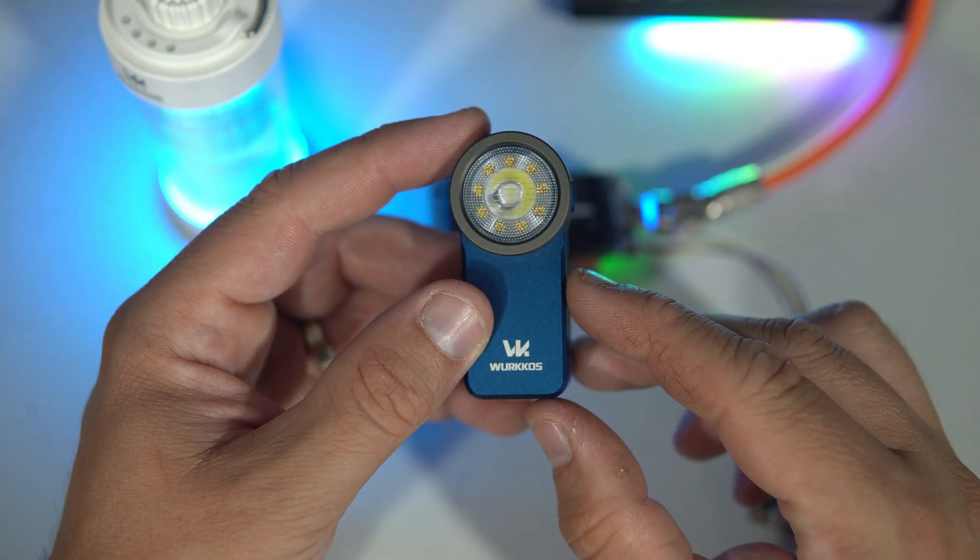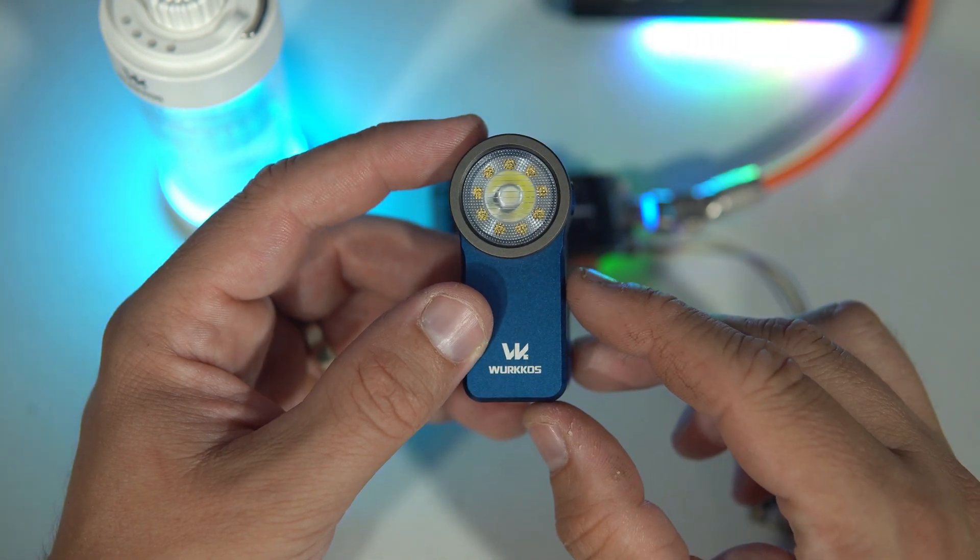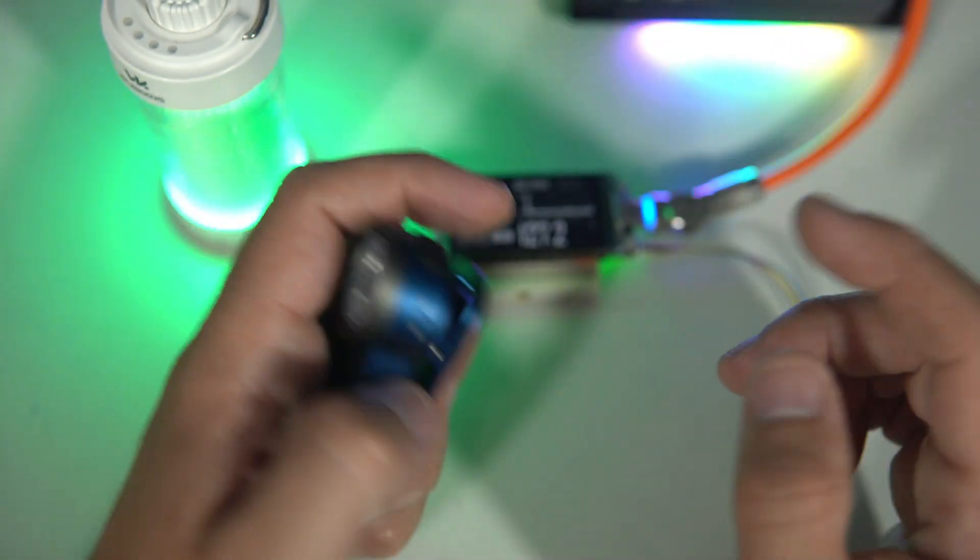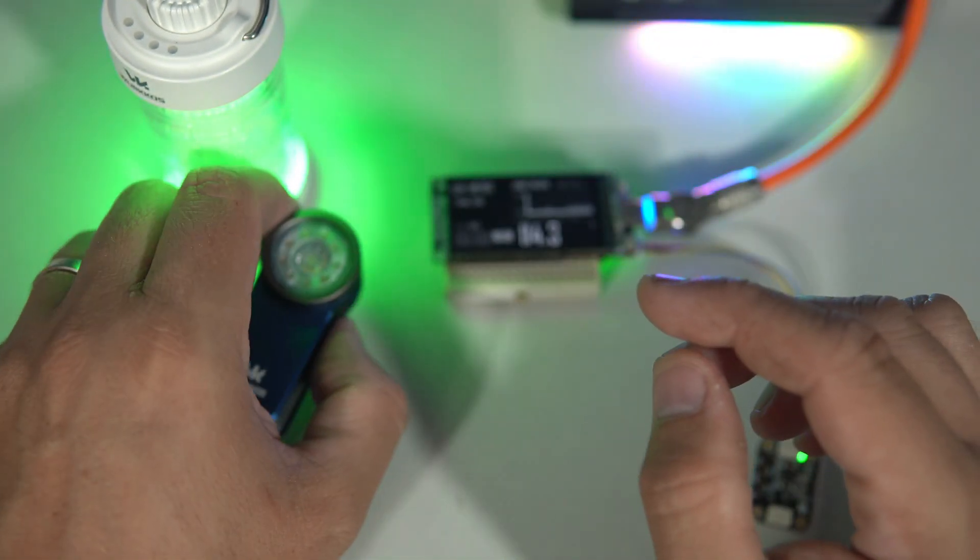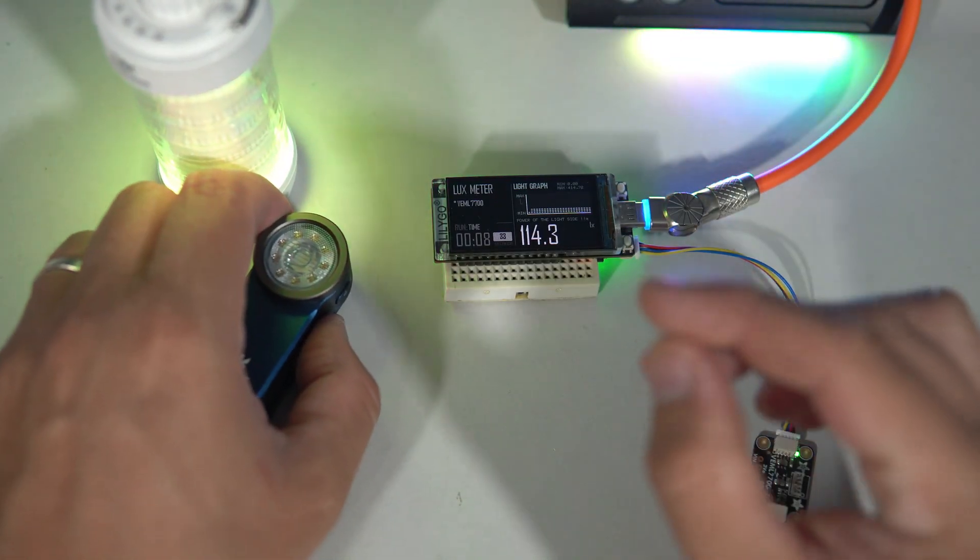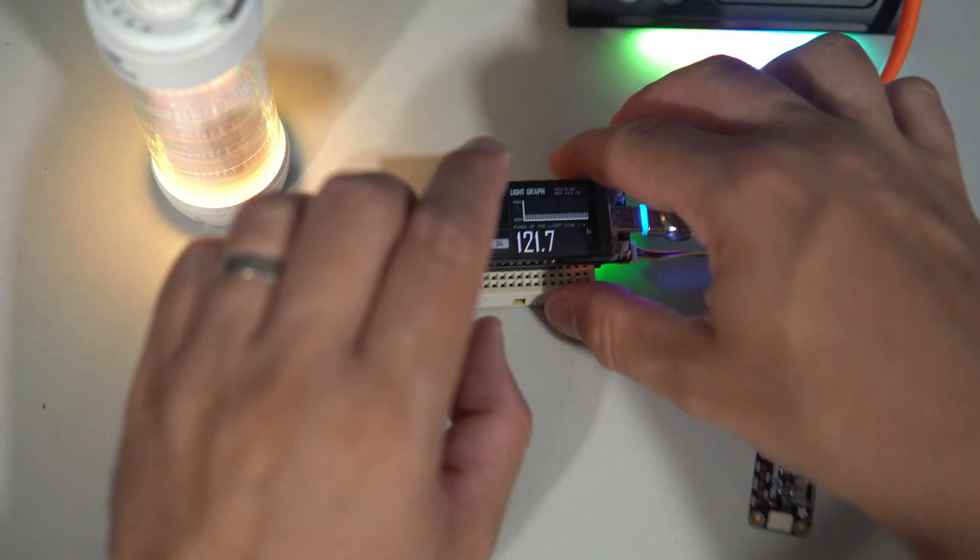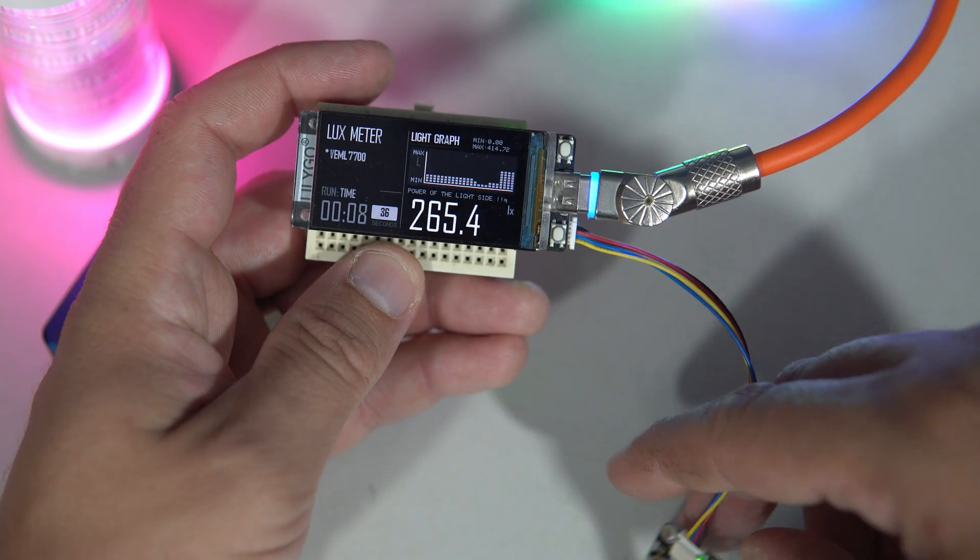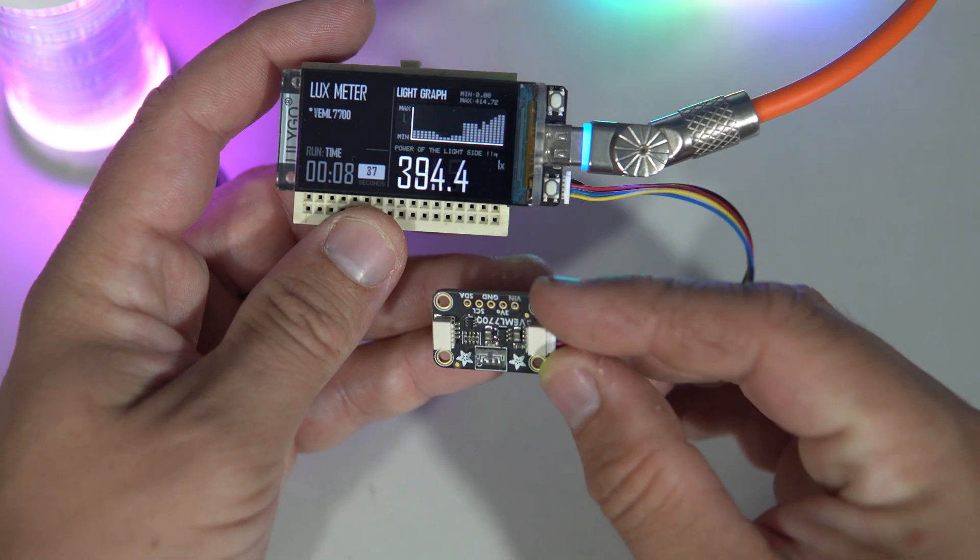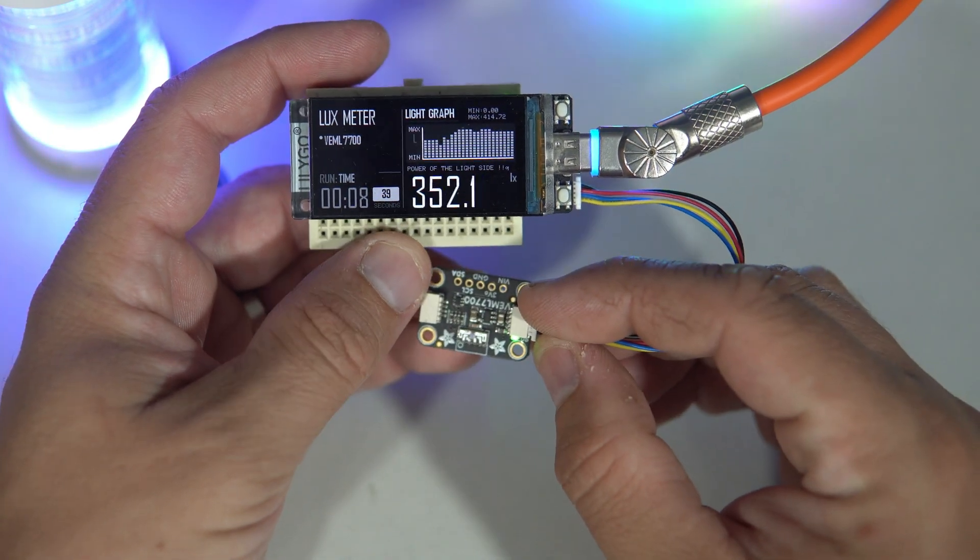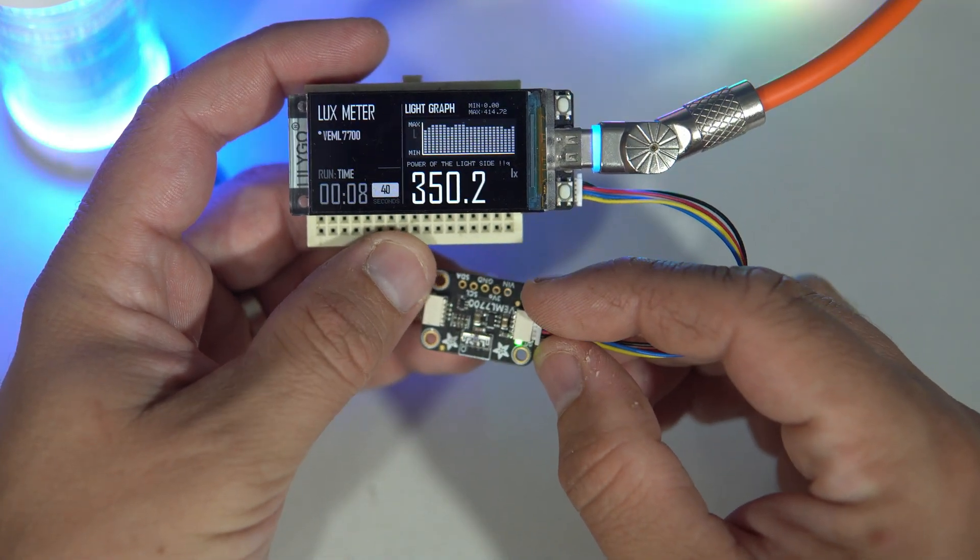Vurkos sent me some samples for free, but I also wanted to create a connection between this channel and the flashlight. So I made this lux meter